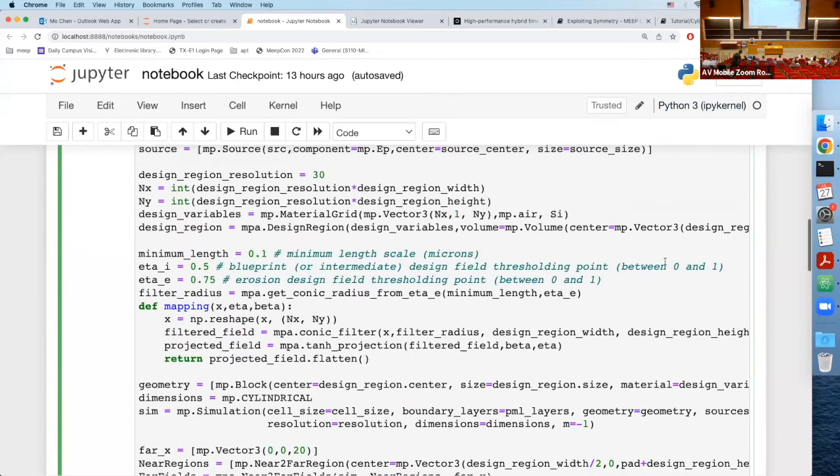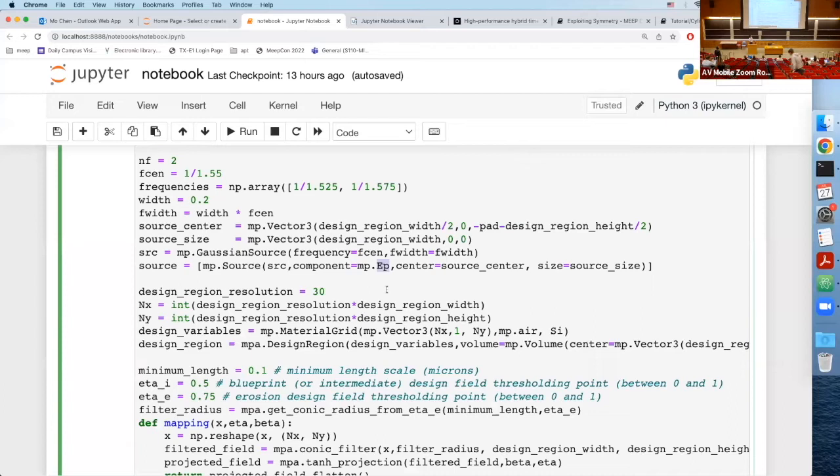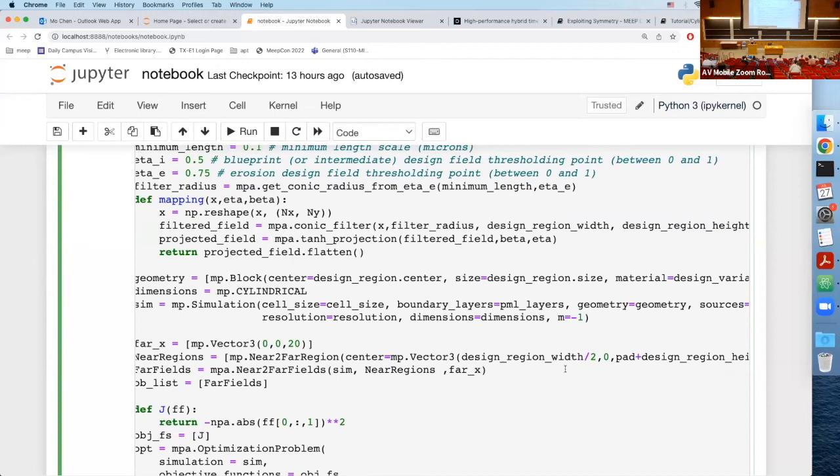Another thing about the components: when you specify the source, instead of using Ex, Ey, or Ez, you need to use Er, Eφ, or Ez. And you need to specify dimensions as cylindrical and pass in the integer M. That's all the trick you need to run the simulation in cylindrical coordinates.